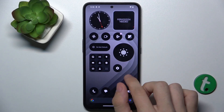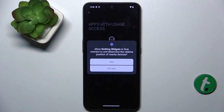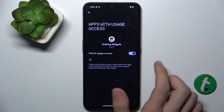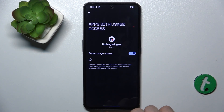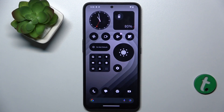If it needs a permission, click on the widget, press allow and it works.